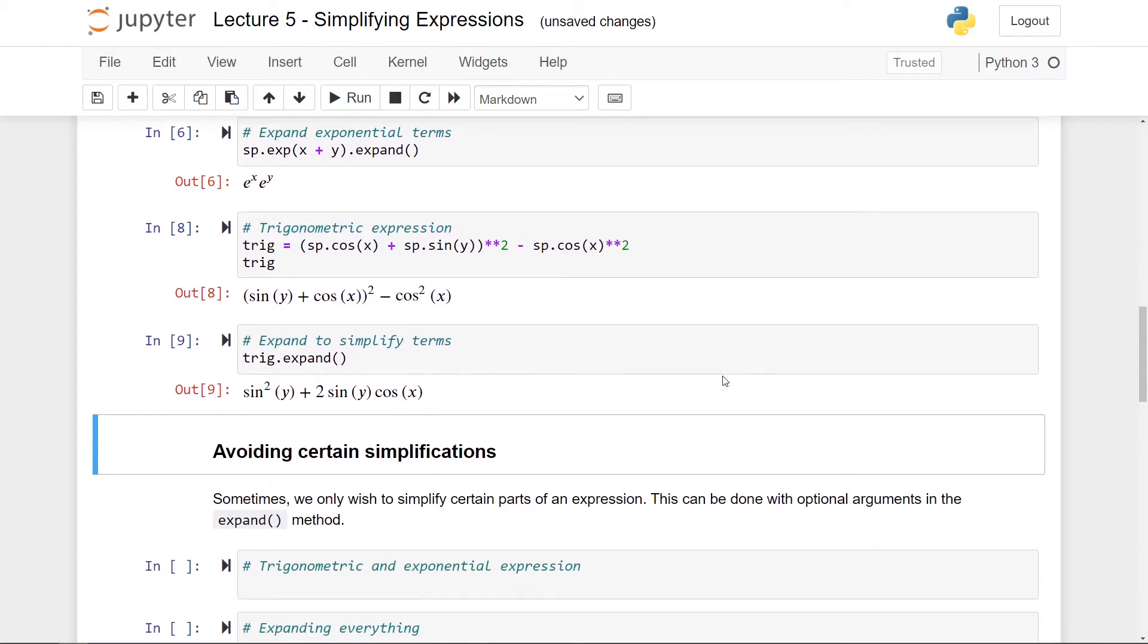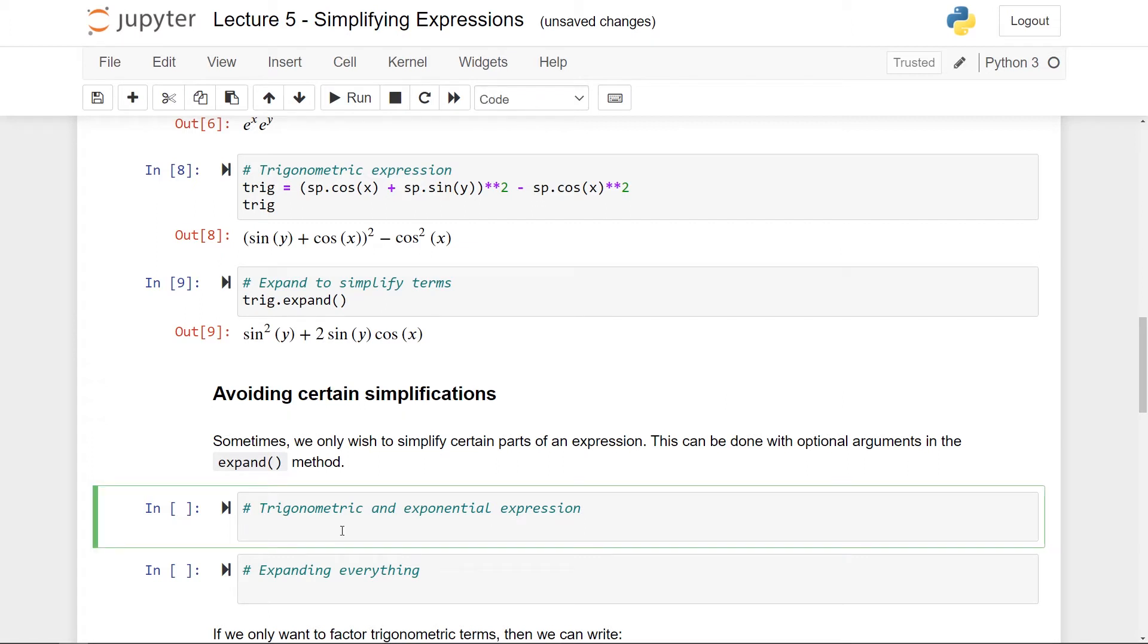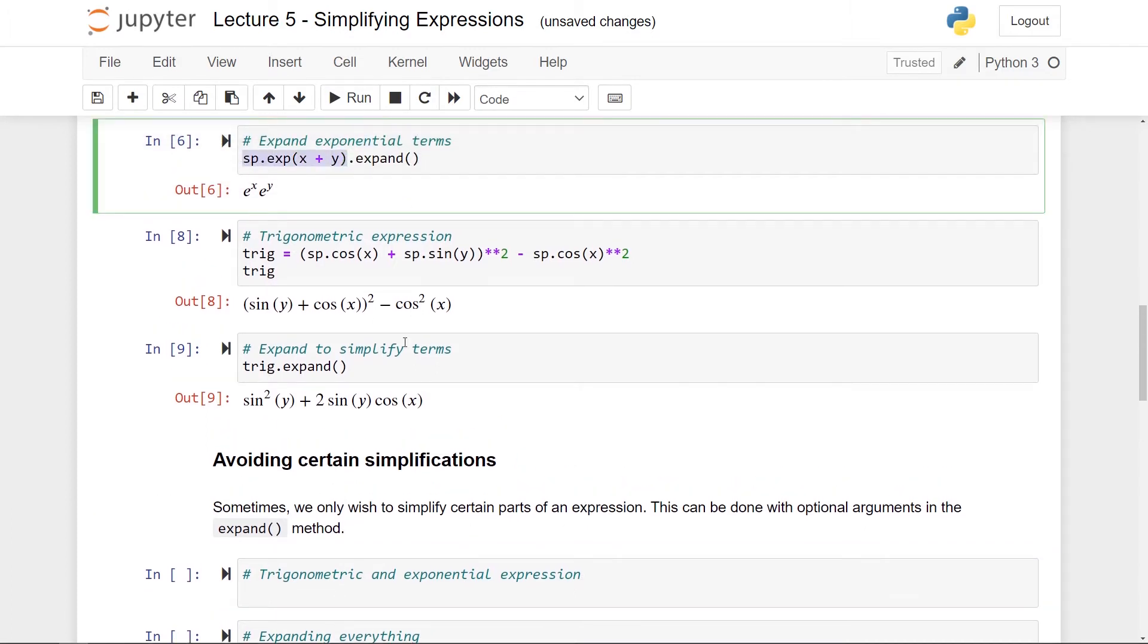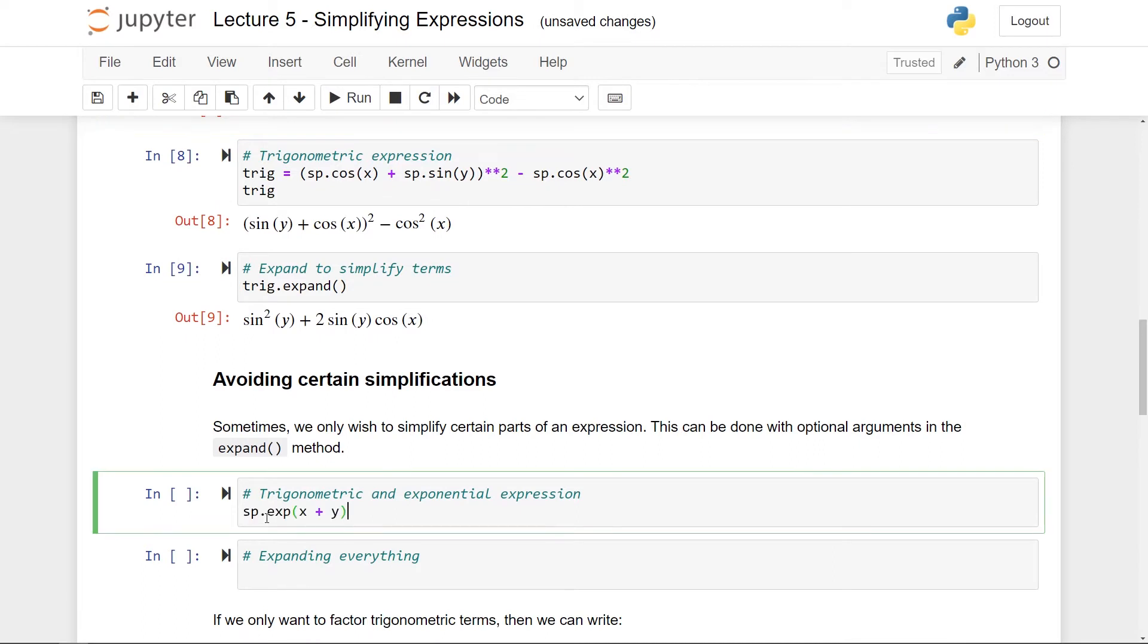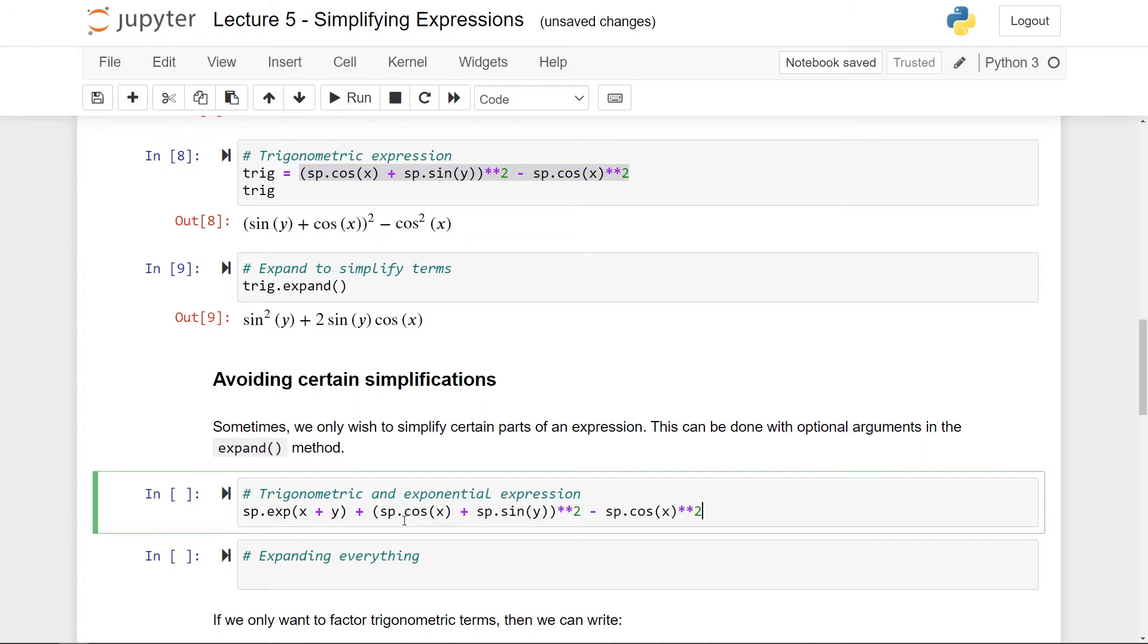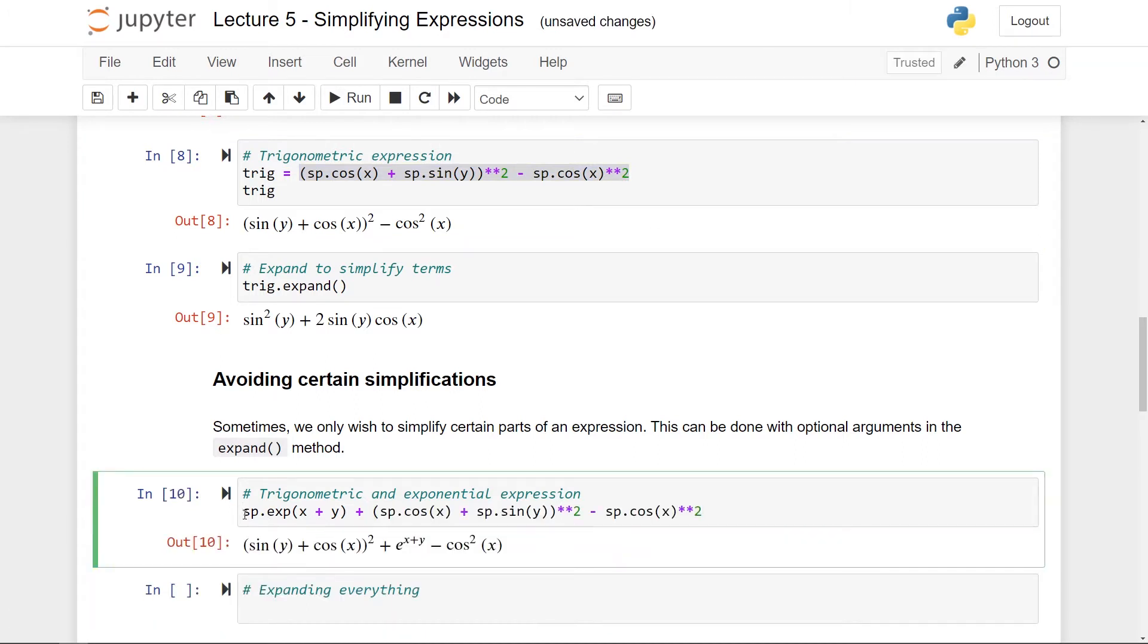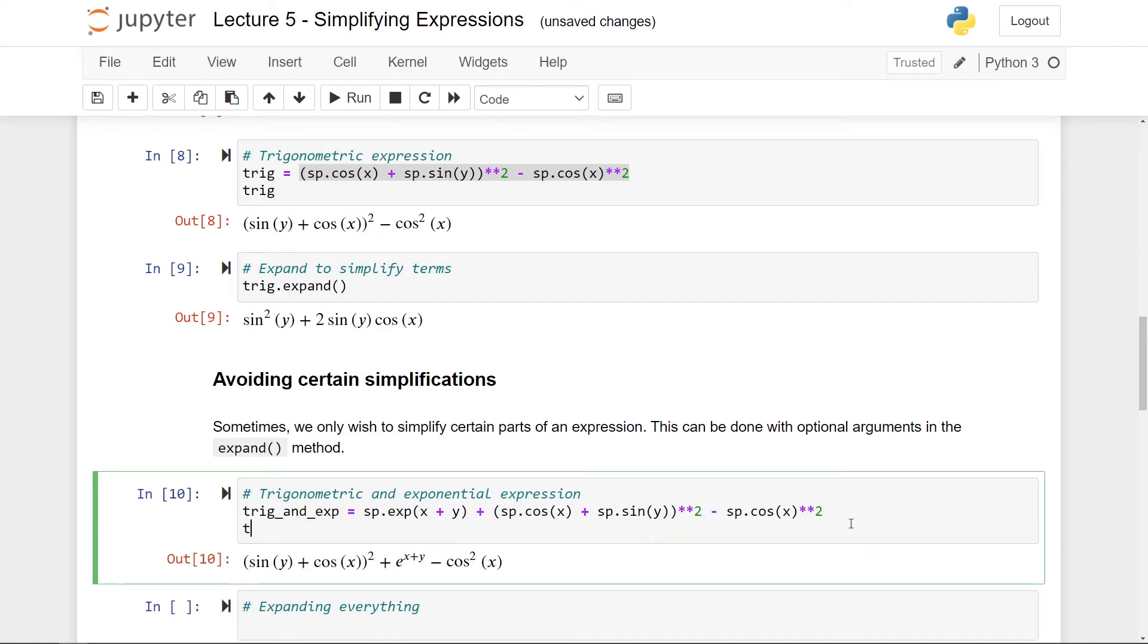But the thing is sometimes you want to avoid simplifying everything in an expression. Sometimes there is like only one thing you want to expand while the rest you want to stay static. And this you can do with optional arguments in the expand method. So let me here make an expression involving both exponential functions and trigonometric functions. Actually let me just copy this thing here. This is an exponential expression. Looks good. And then let's just add the trigonometric expression here. So here you can see a big nice expression. Let's call this trig_and_exp and just have it also printed out here for us.